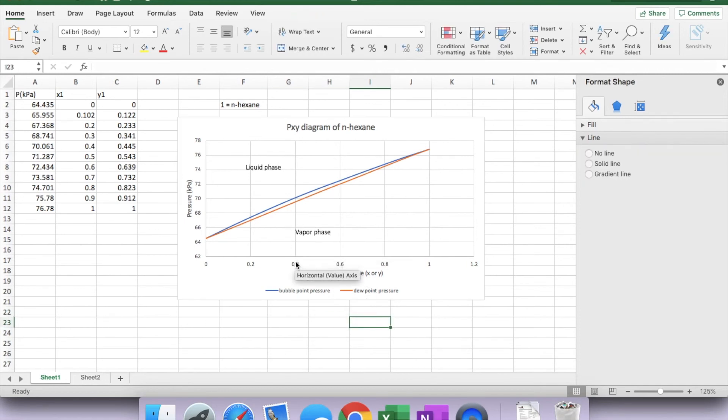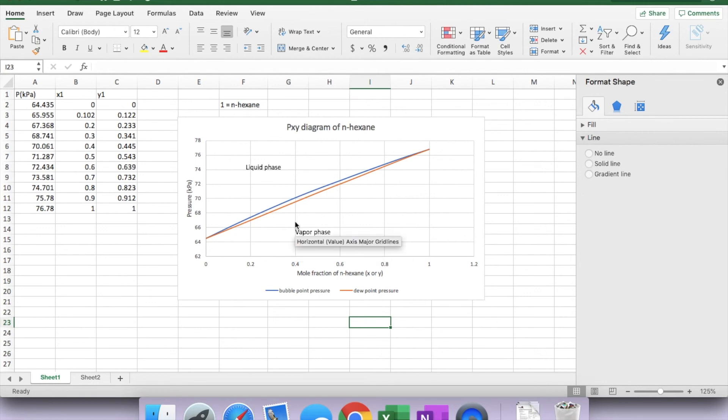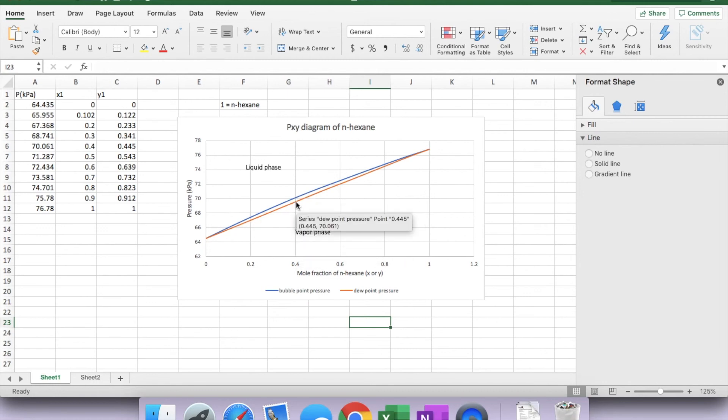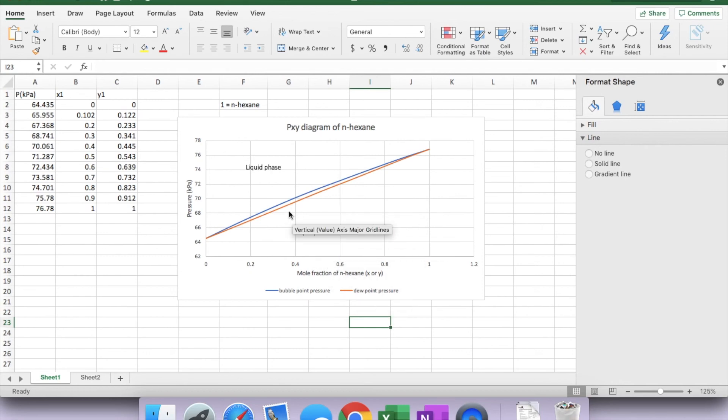This is because at the given mole fraction, when the vapor phase reaches the VLE region, it will start to form droplets. So this is when the system condenses. So we call this dew point.